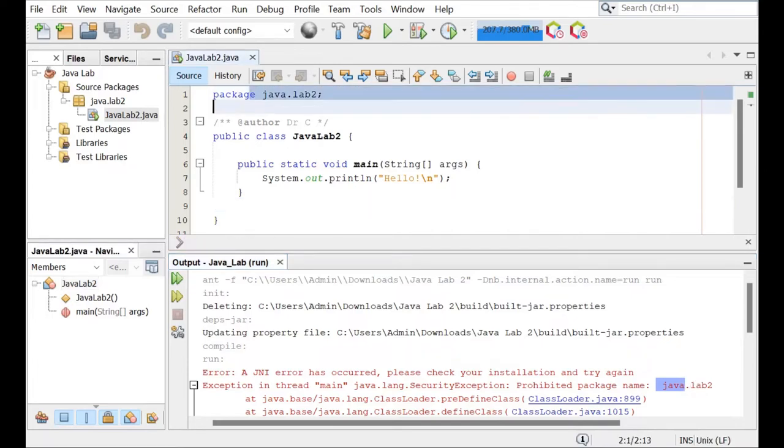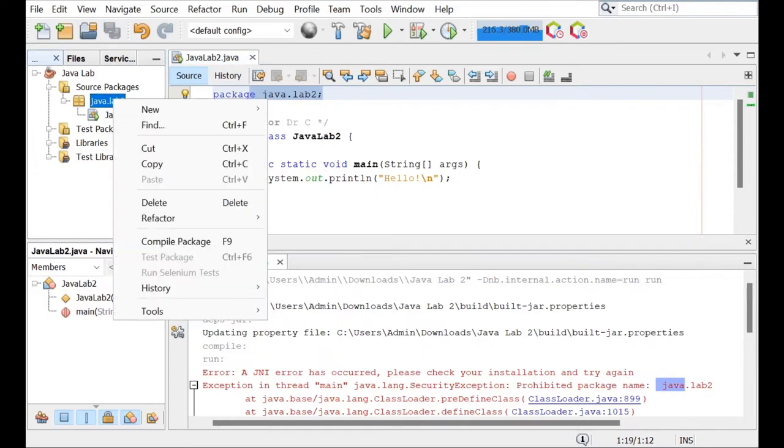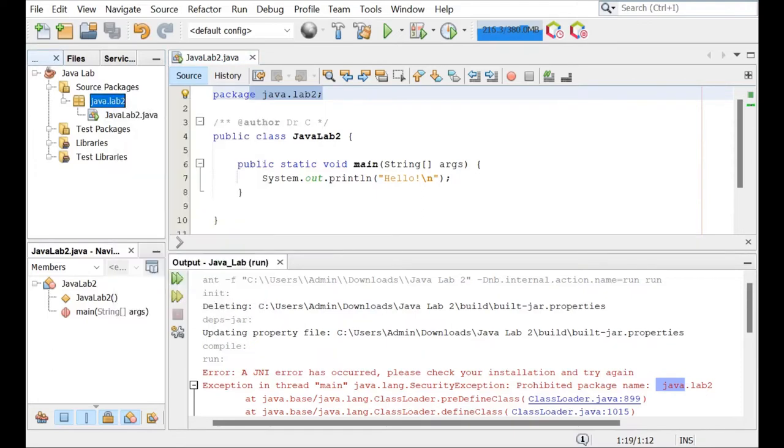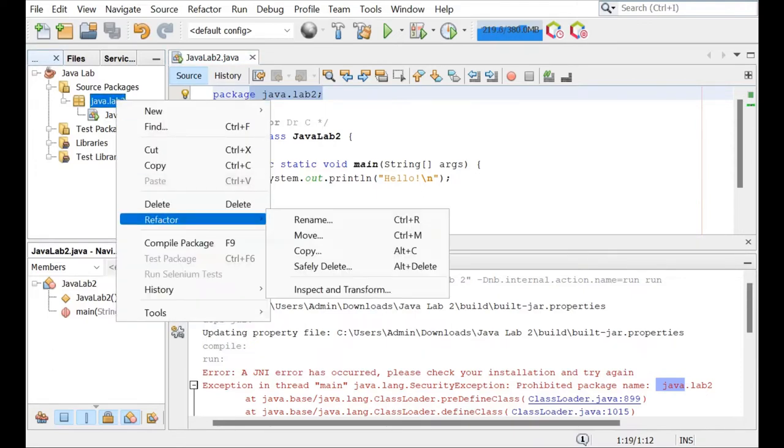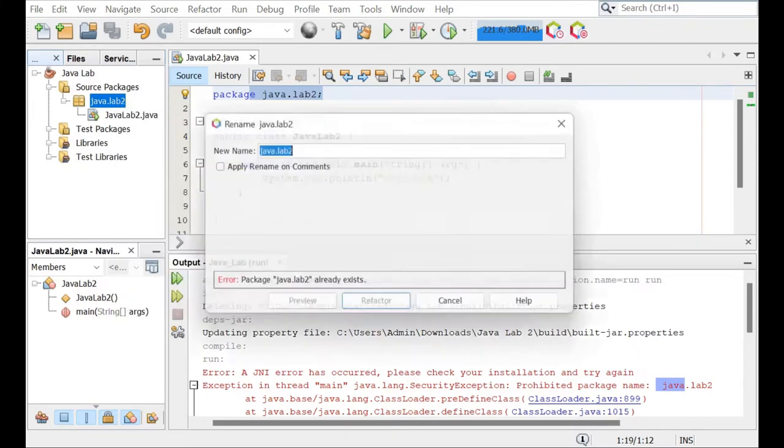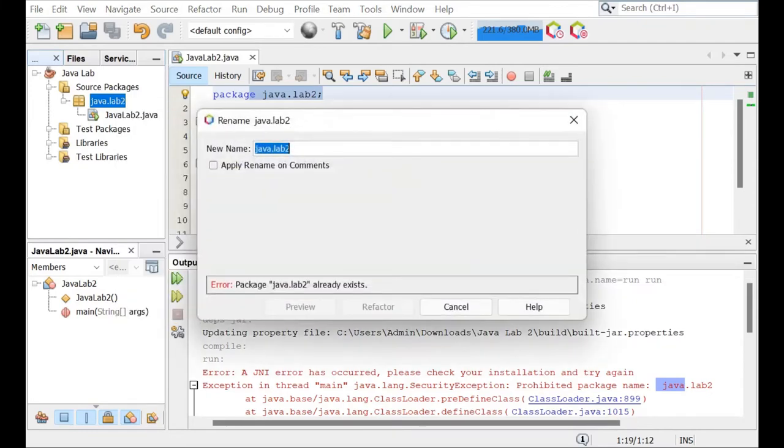You can't just change it right here. You have to refactor. So on NetBeans, you can right click. Now I'm on the package named Java.Lab2, and you're going to go refactor or control R.